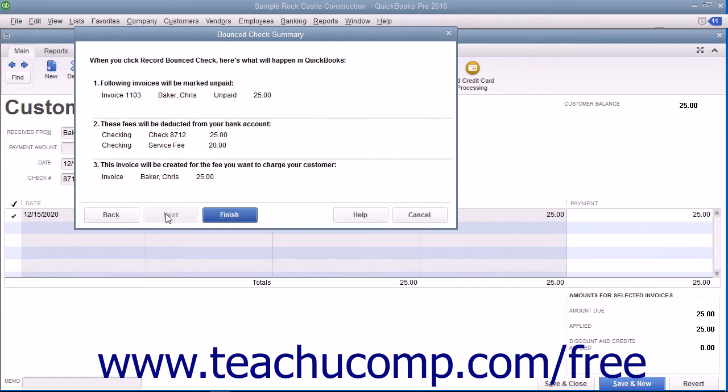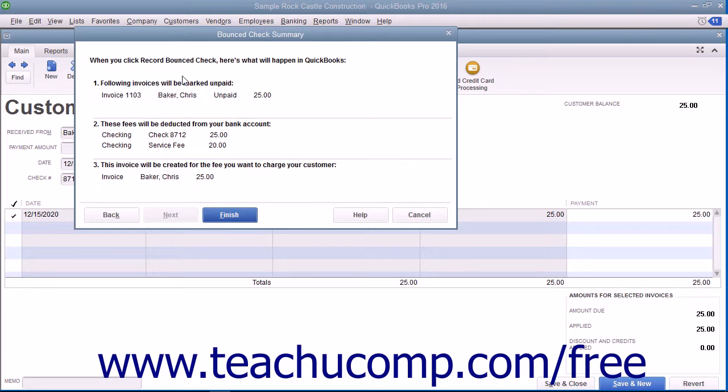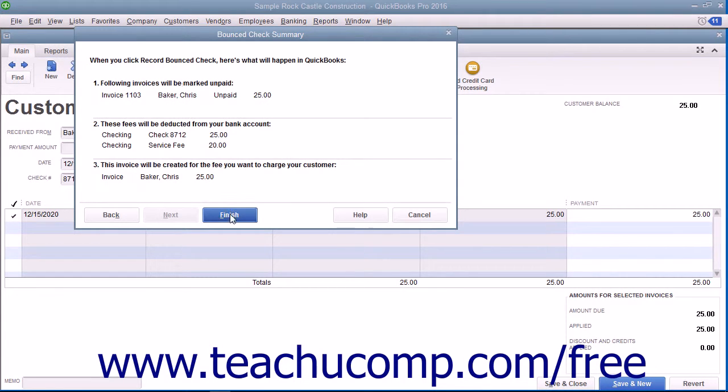On the next screen, titled Bounced Check Summary, you will see a listing of the various actions that QuickBooks will take when you click the Finish button at the bottom of the window. Note the various transactions that will occur, and then click the Finish button to proceed.